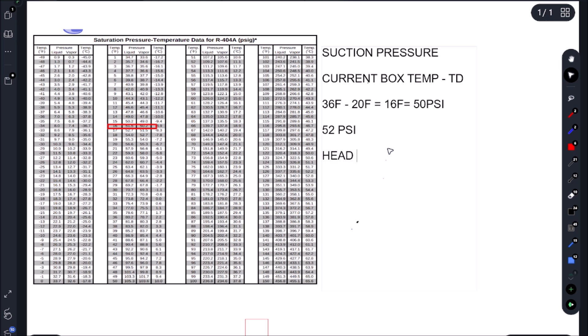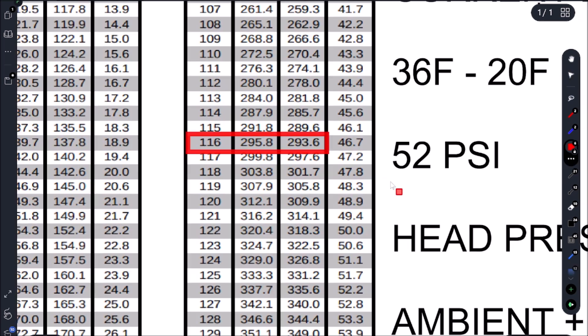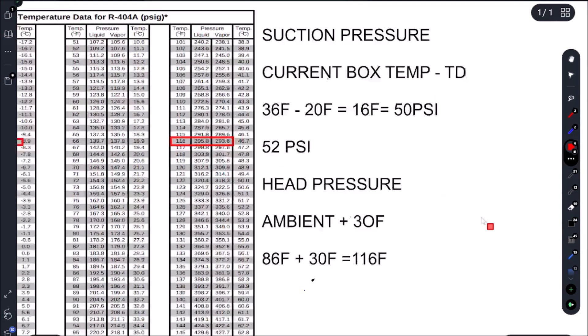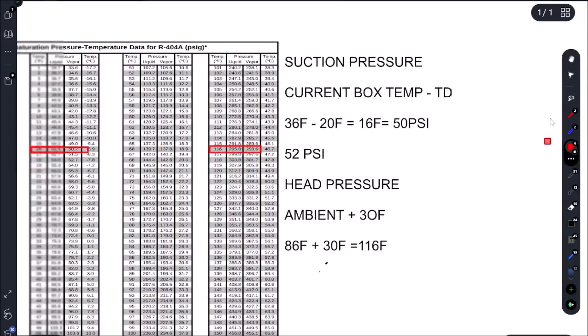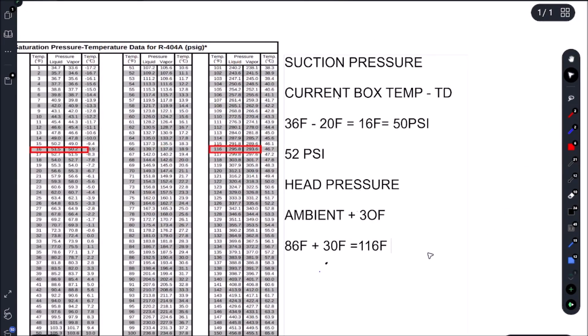Now for our head pressure. Once again it's ambient plus our split, which in this case is 30 Fahrenheit. So it was 86 Fahrenheit, and then we add in our condenser split, which gives us 116 Fahrenheit. And that puts us at 295 PSI. And we ended up having exactly 295 PSI. So pressures are adding up correctly. The unit's cooling very quickly. So we are all good on this one.